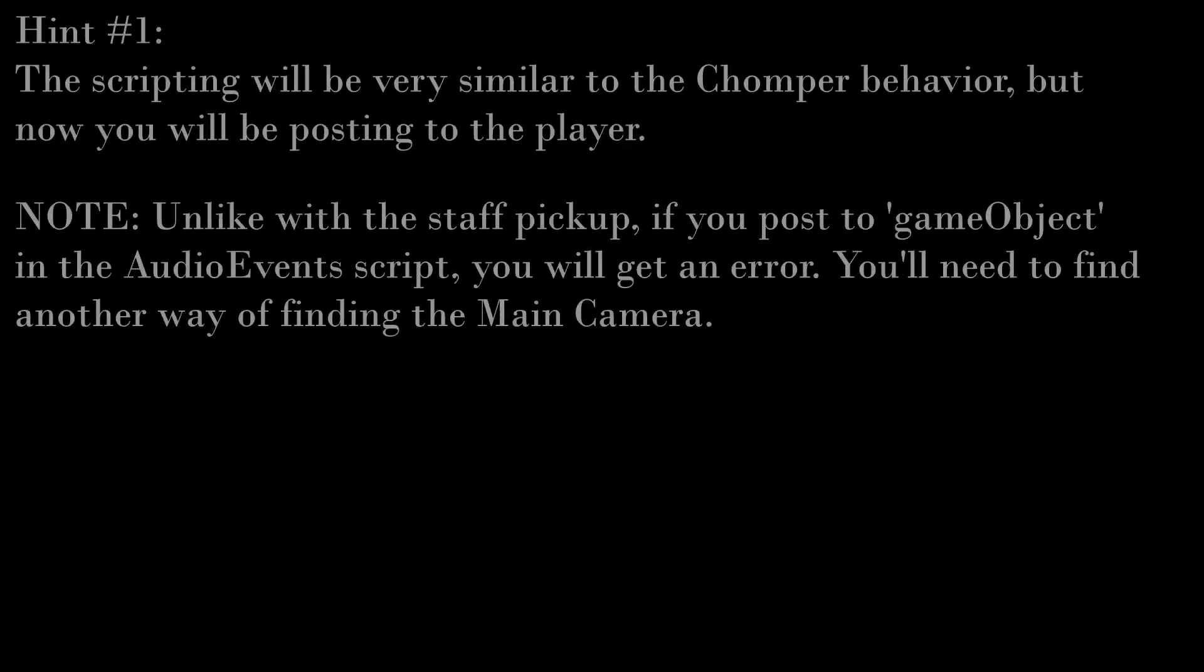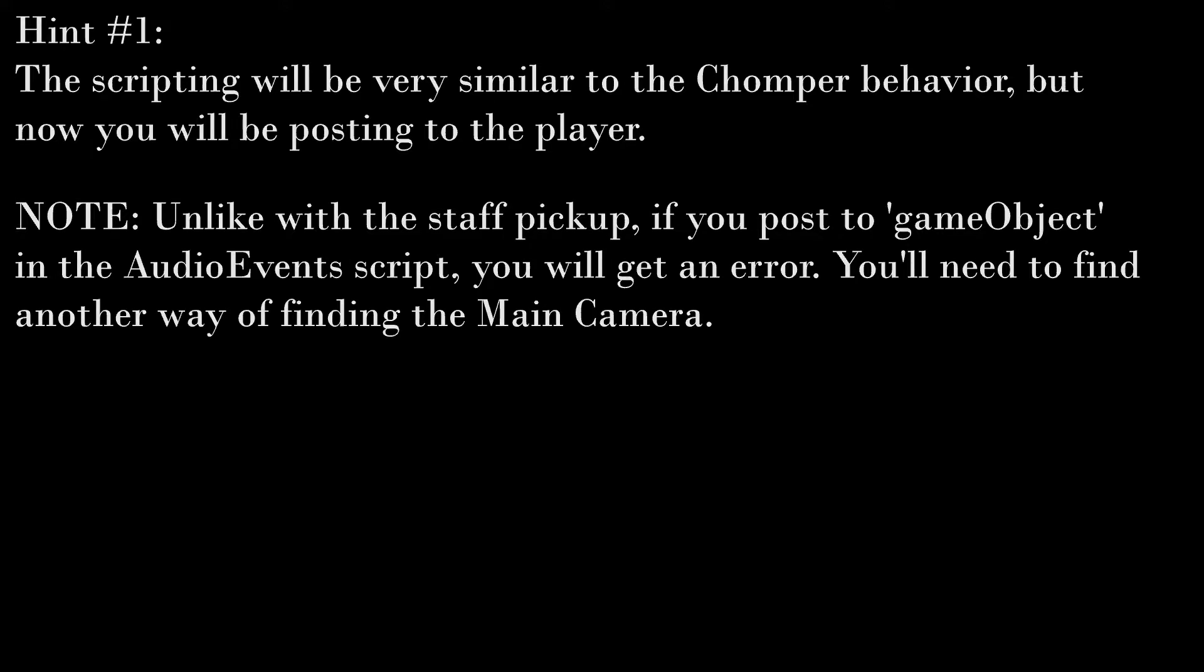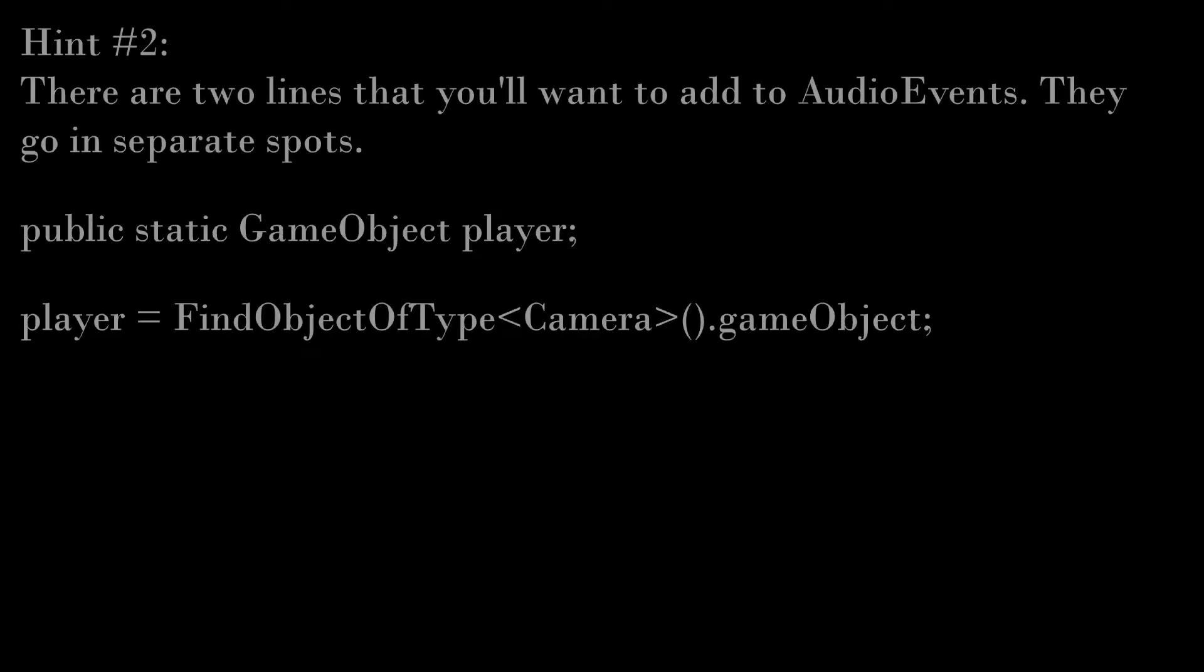You'll be doing nearly identical scripting that you did with the enemy behavior, except now you want the event to be posted on the main camera. However, do not attempt to post the event to game object like you did with the first challenge. This will come up with unsavory errors. Here are two lines that you'll want to add to your script, that go in two separate spots. See where they best fit.